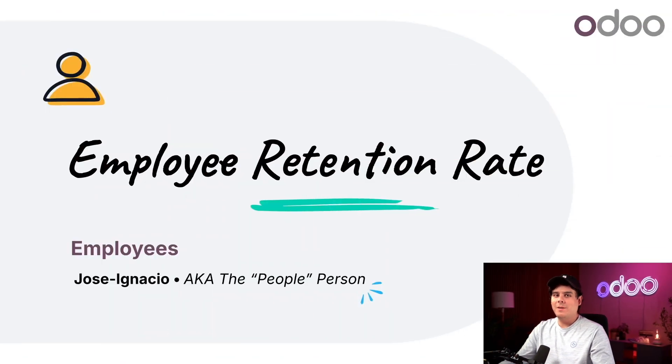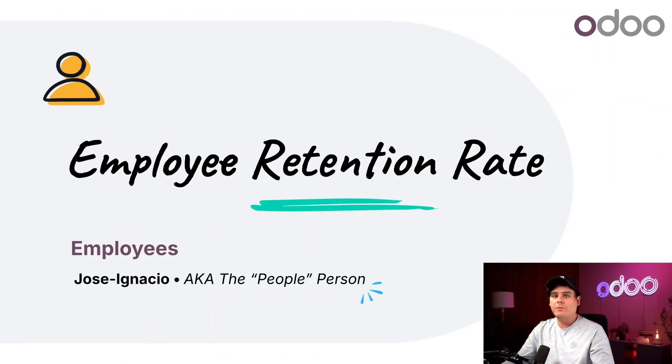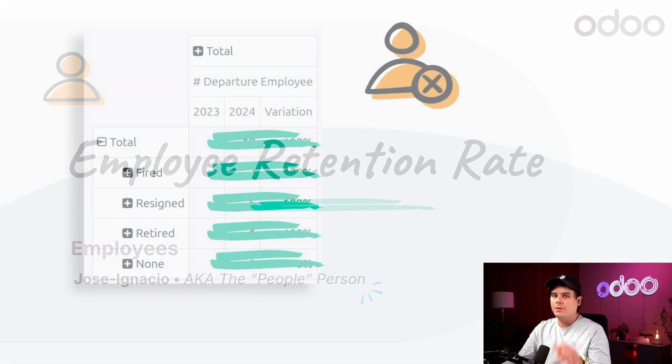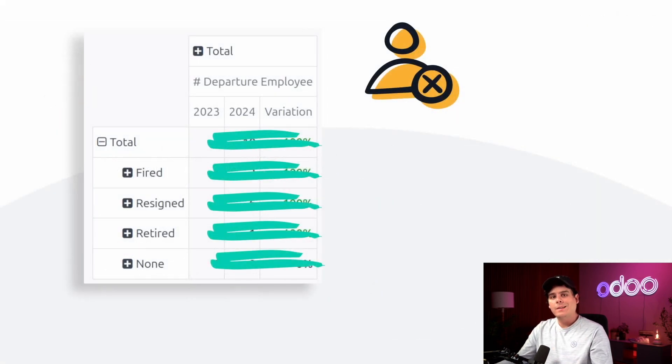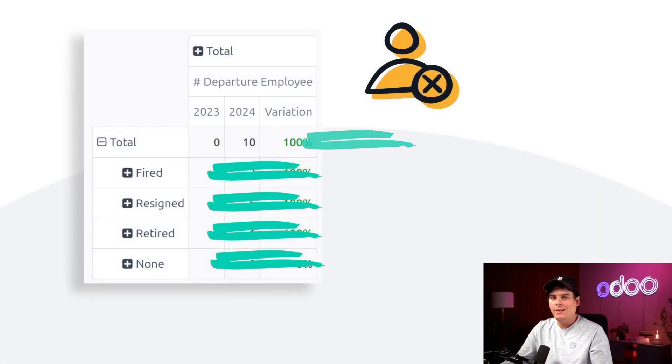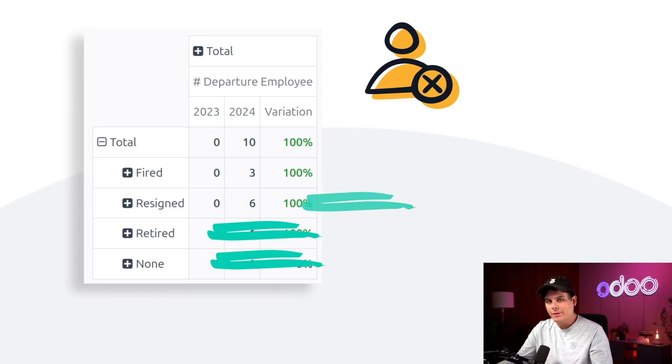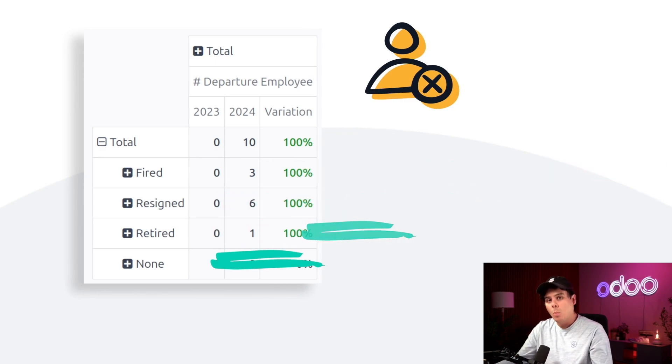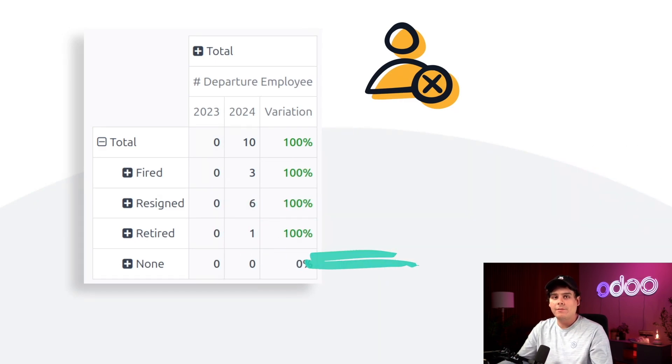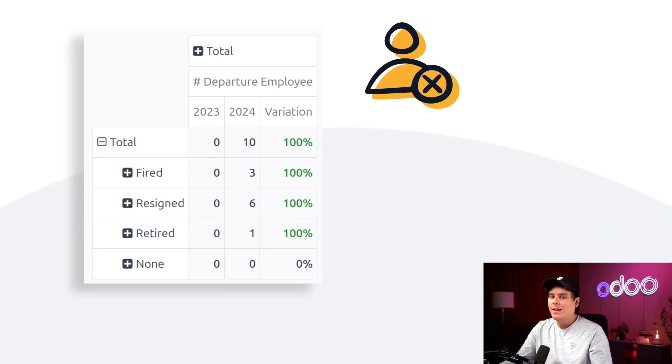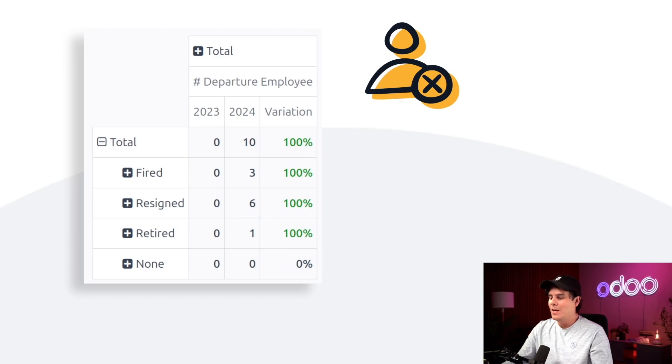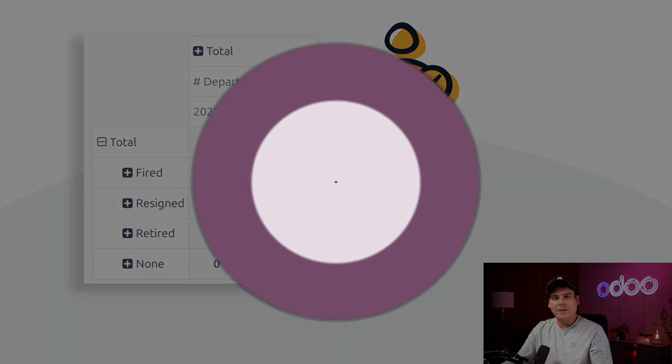Welcome back Odoers, my name is Jose Ignacio and today we're going to learn how to see some pretty crucial information for our company, our employee retention rate. It's important we take a look and see how many people have left the company and analyze why. Understanding why people left can also help us make improvements and increase employee retention. But enough talk, let's jump into our database.